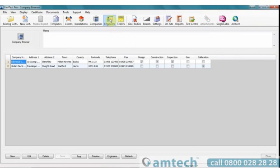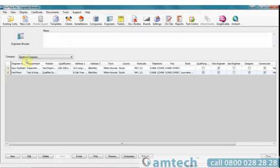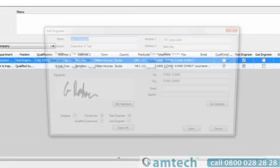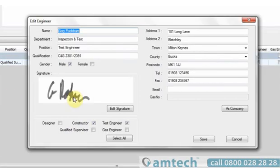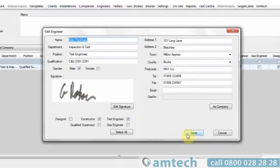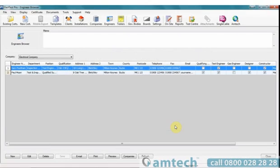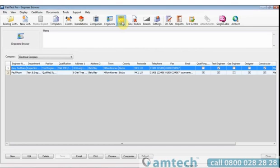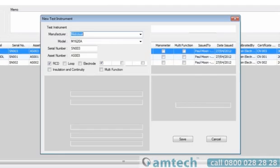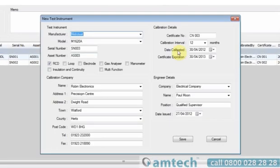In the engineer browser, you can select an engineer and associate an electronic signature to them. In the tester section, you can enter test equipment. Once entered, you can put calibration intervals and also enter engineer's details for automatic entry of the test kit.